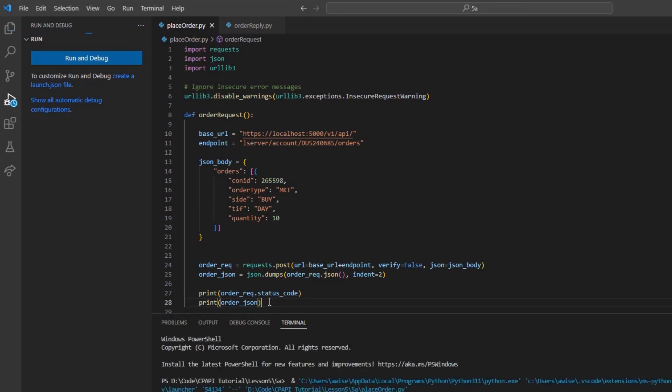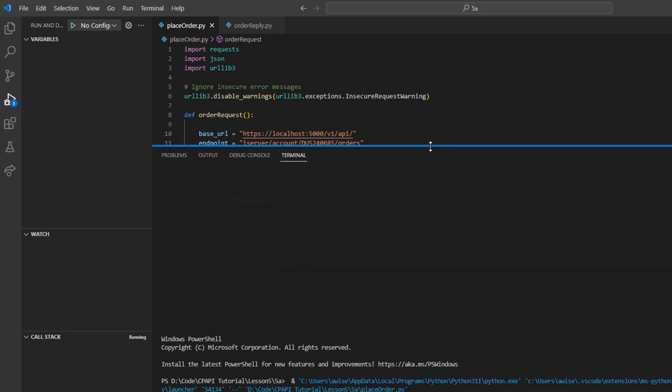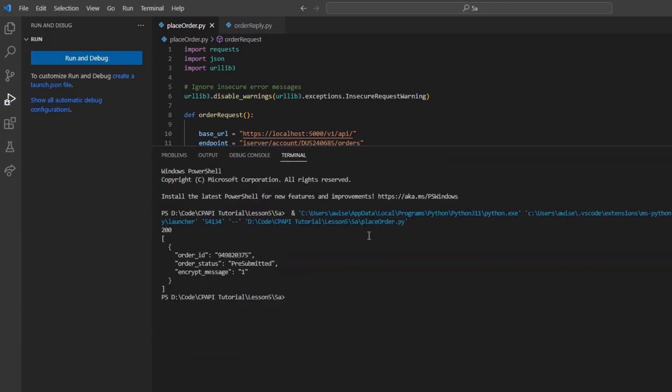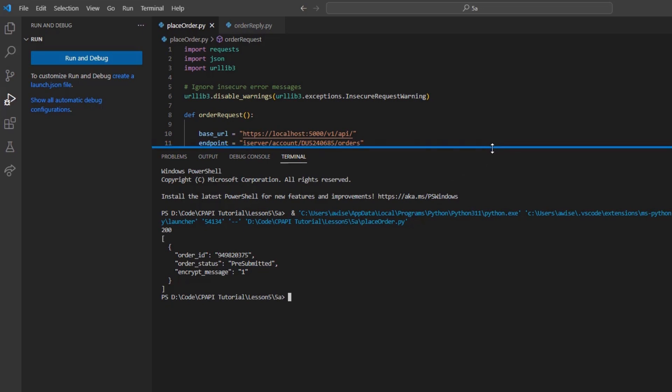Once we have added these initial parameters, we can now run this code and view the return values. Initially, our status response code 200 indicates that the request was successful. In this case, the values returned are our unique system-generated order ID, order status, and encrypt message. The order status pre-submitted indicates that a simulated order type has been accepted by the IBKR system, and this order has yet to be elected.